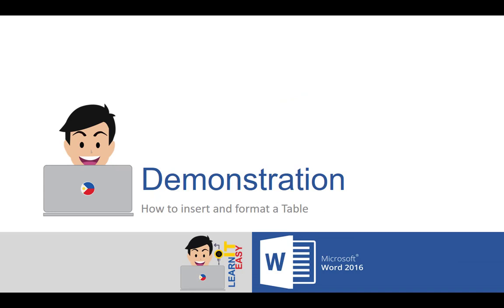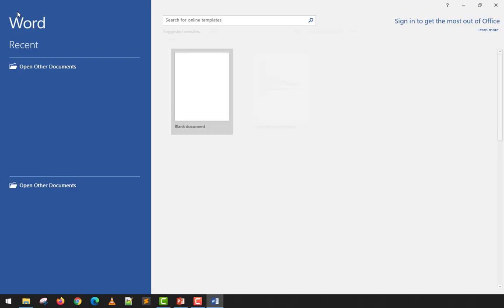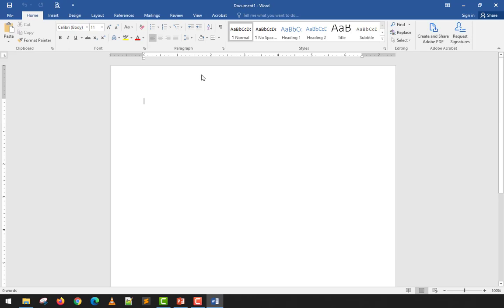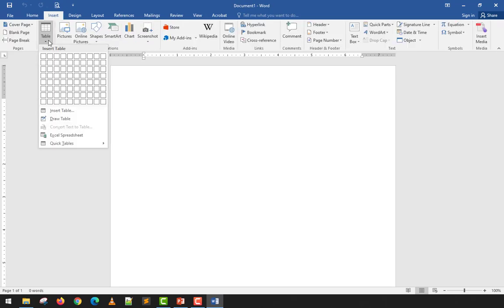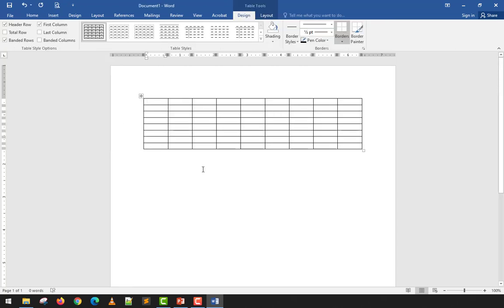Today we will demonstrate how to insert and format a table. When we say table, these are what we use to display tabular data — for example, the kind of data we see in Excel. That's what tables typically look like.